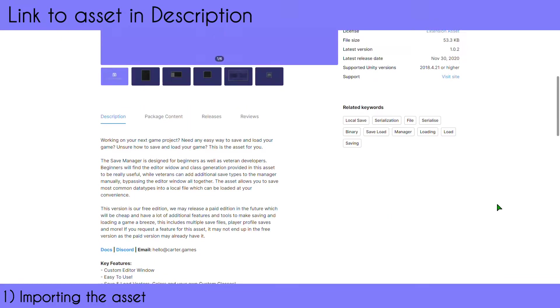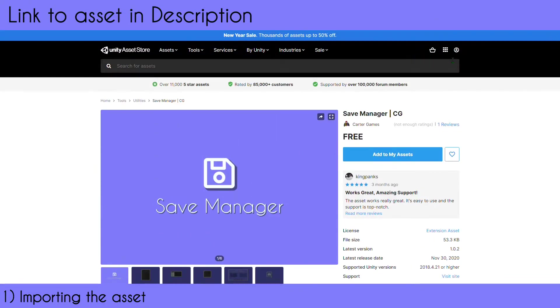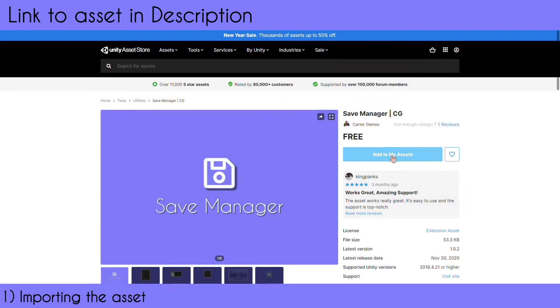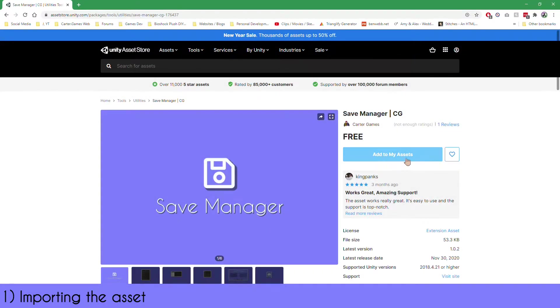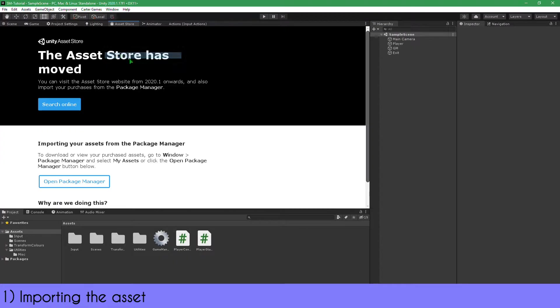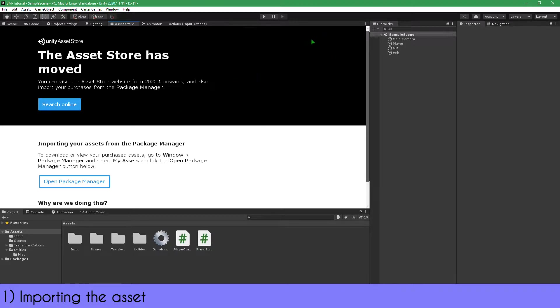To get the asset, it's live on the Unity Asset Store. You'll need to be logged into your Unity account, then press the 'Add to My Assets' button. From there, head into your Unity project. Depending on the version you're using, you need to import the package.